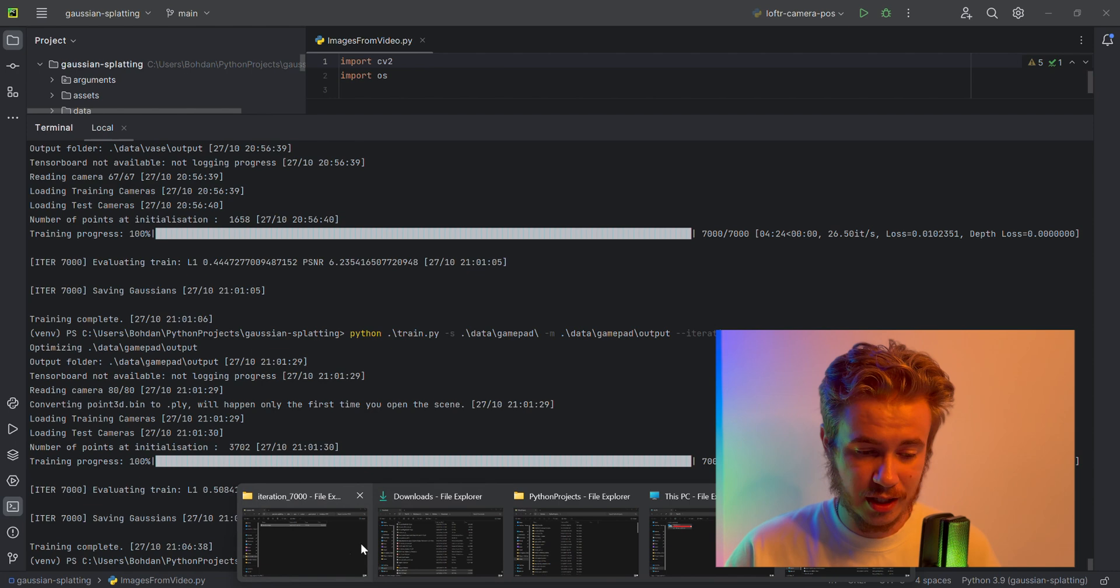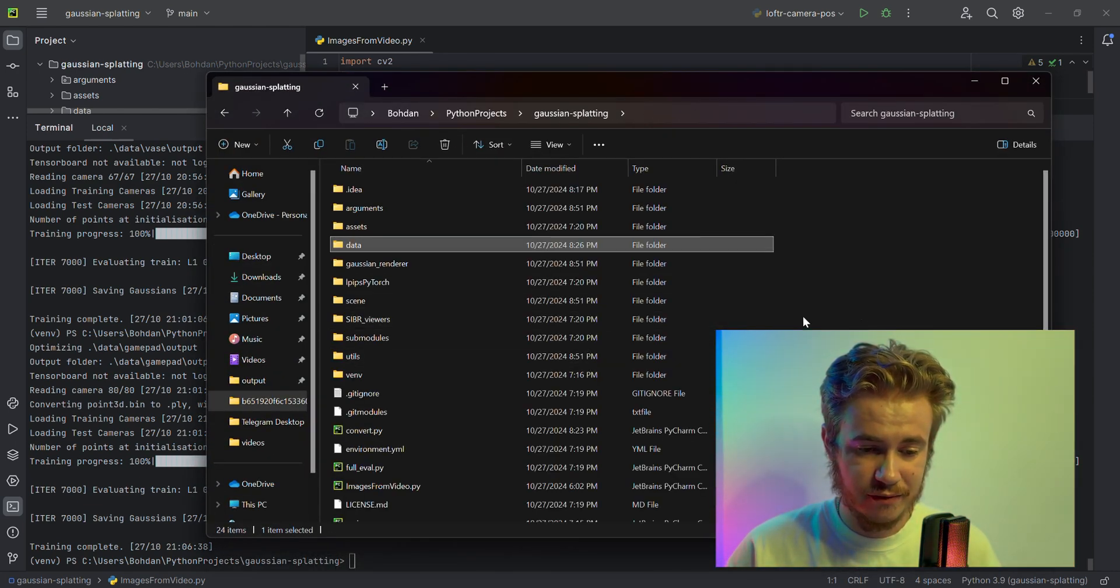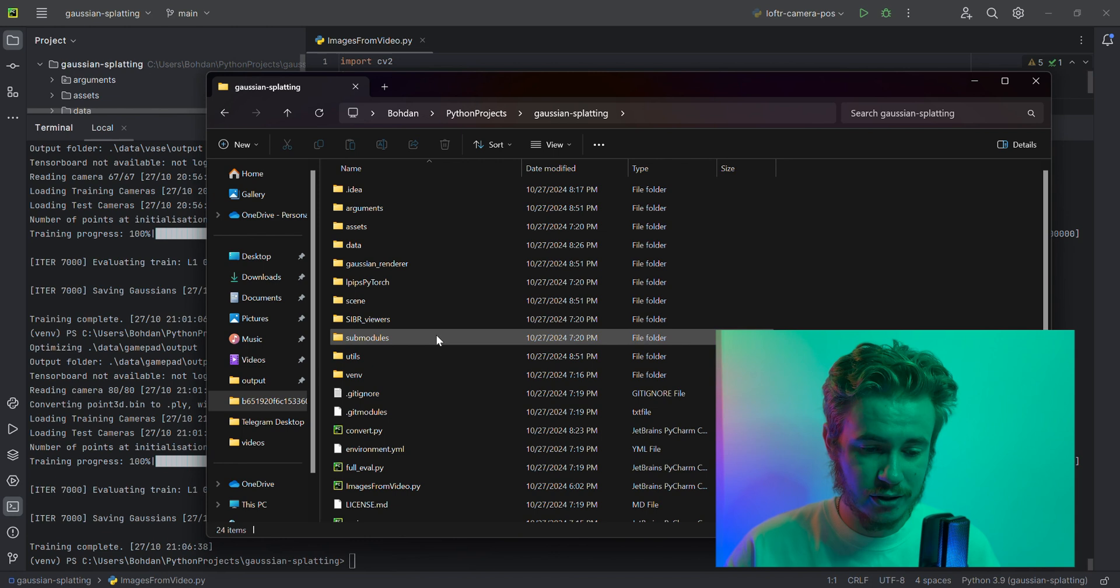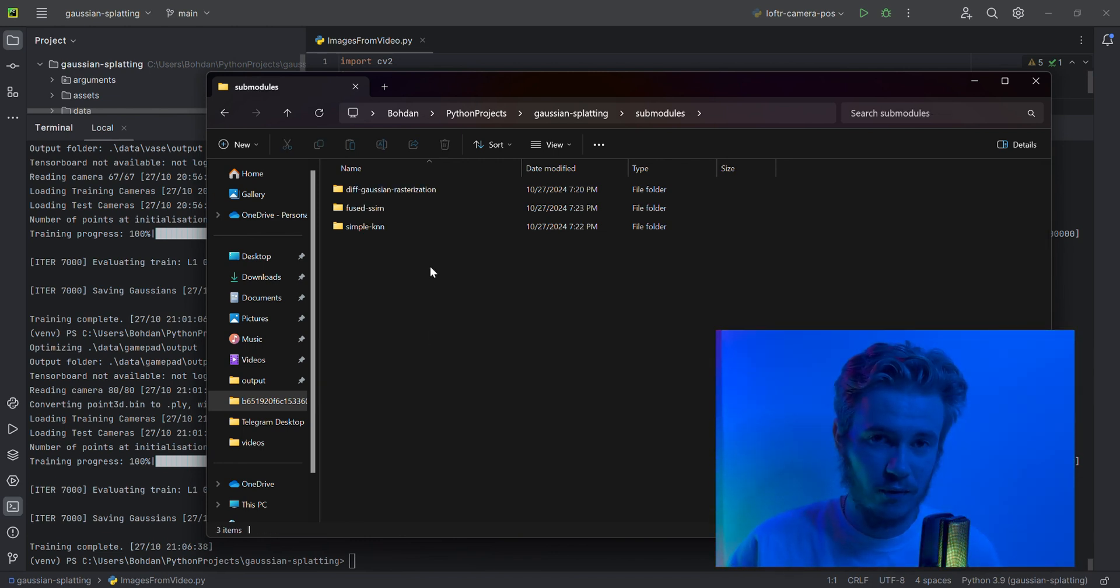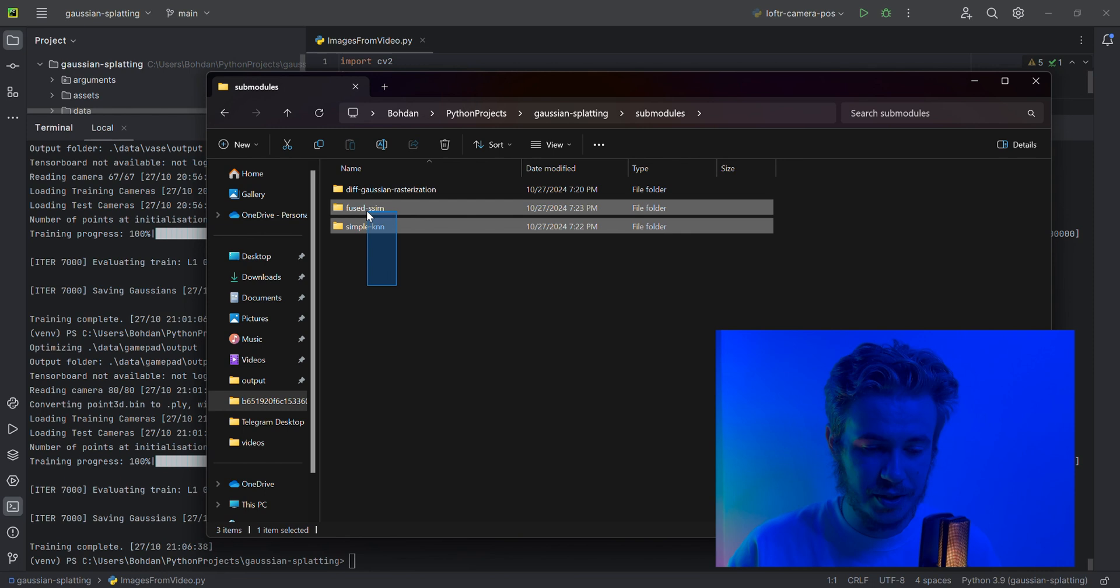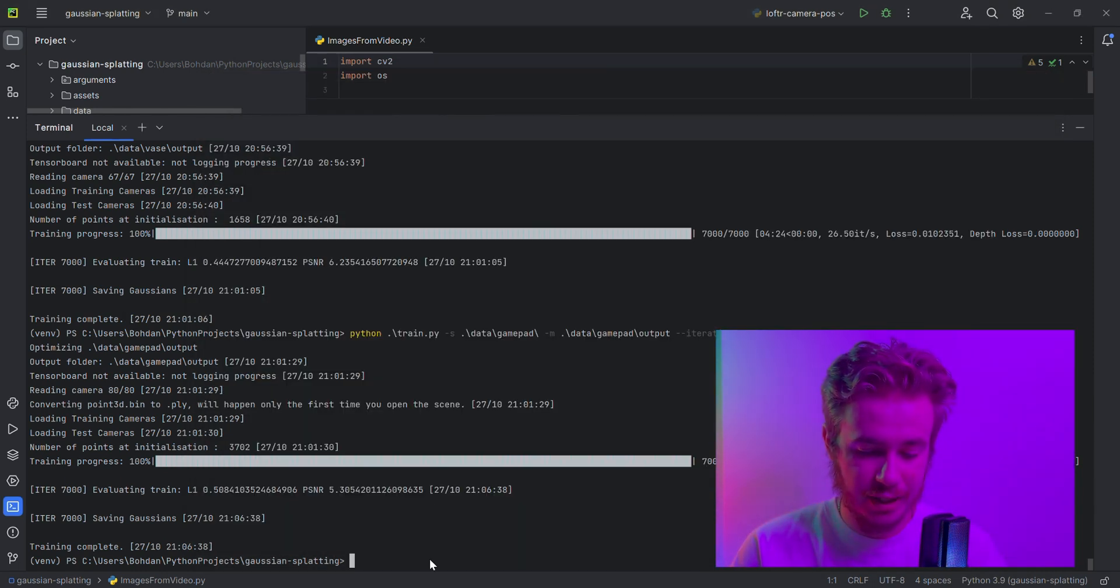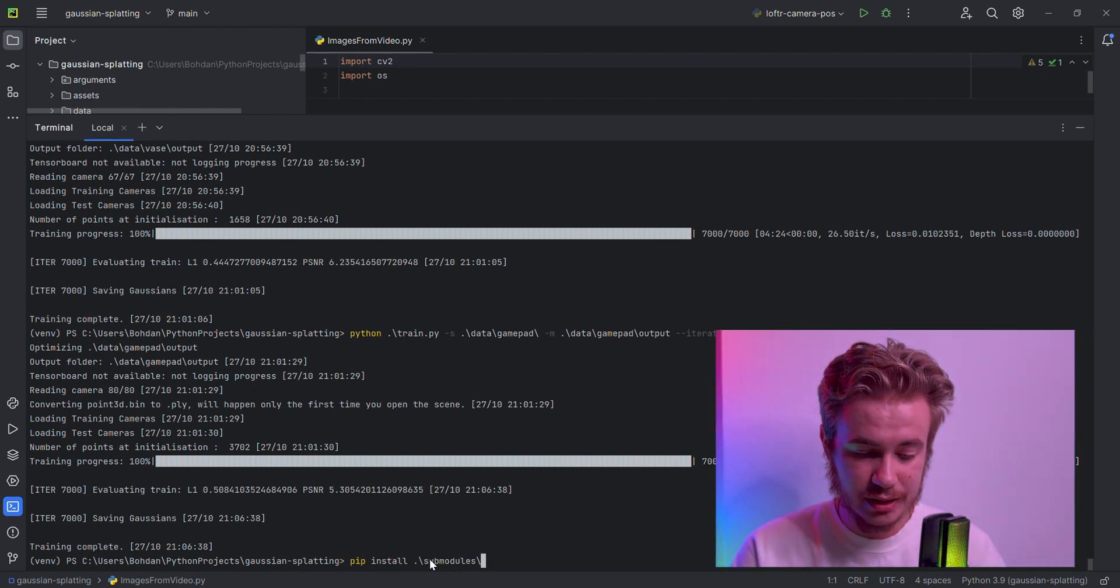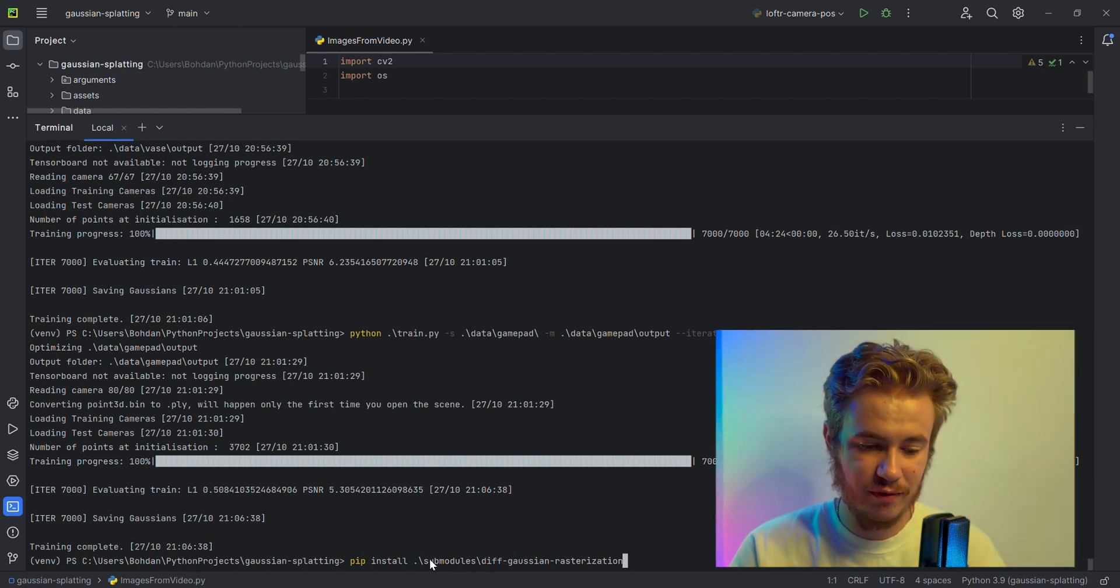After cloning you will receive the folder. Don't forget to install the submodules. It's important to install with pip all three modules. You should define pip install and then submodules and do all three installations. It's very important.